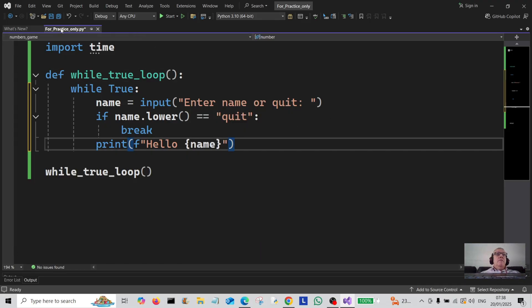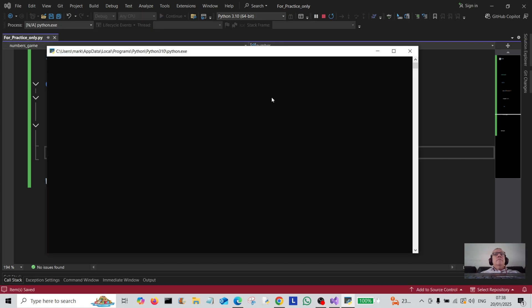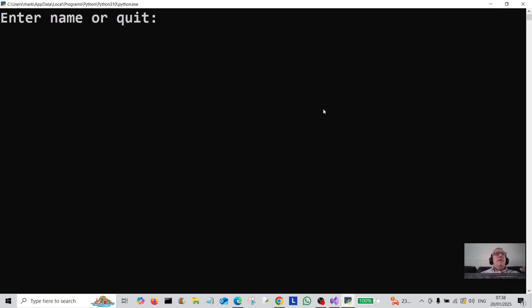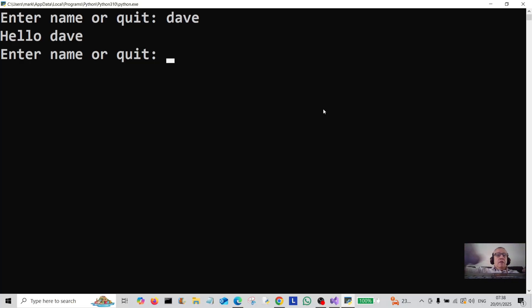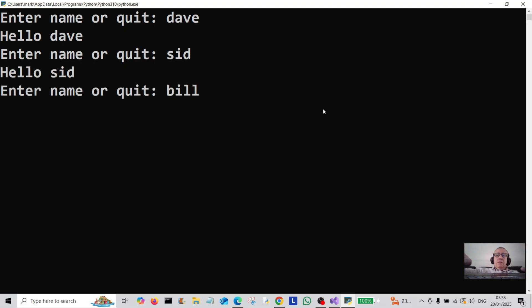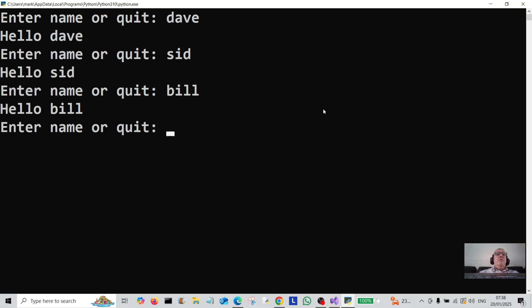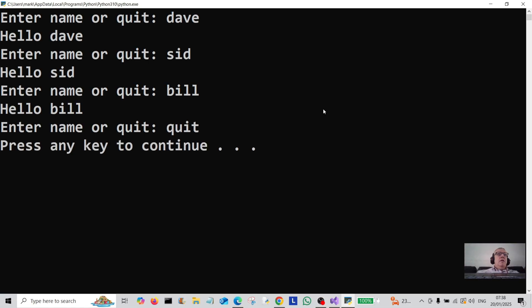Let's run that. Enter name — okay, 'dave', we're still in the loop. Let's give it a different name: 'sid', 'bill'. Now I want to break out of this loop, so I simply type in 'quit', hit enter, and I've broken out of the loop.